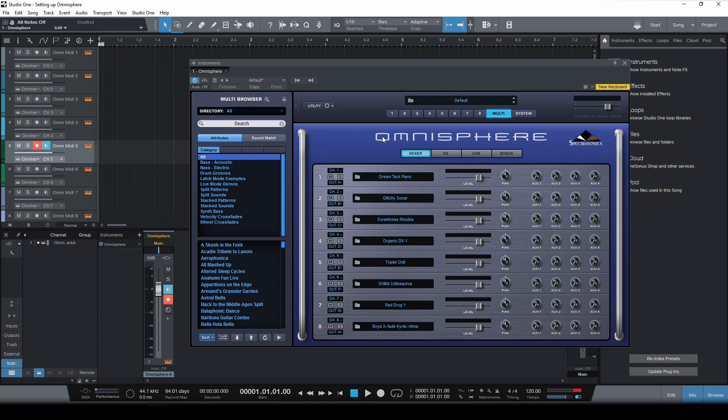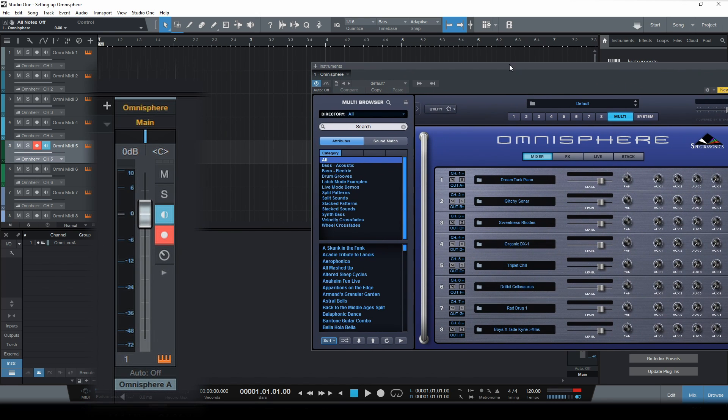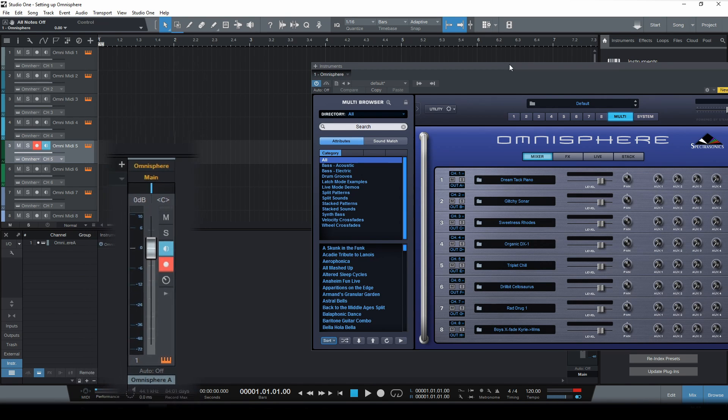So now we're sending the different parts to eight different output channels. But we still only have one output track. So we need to add seven more so that all parts have their own designated output tracks.